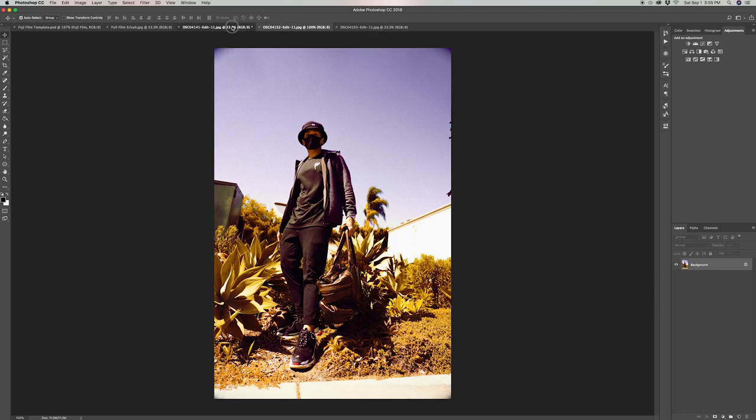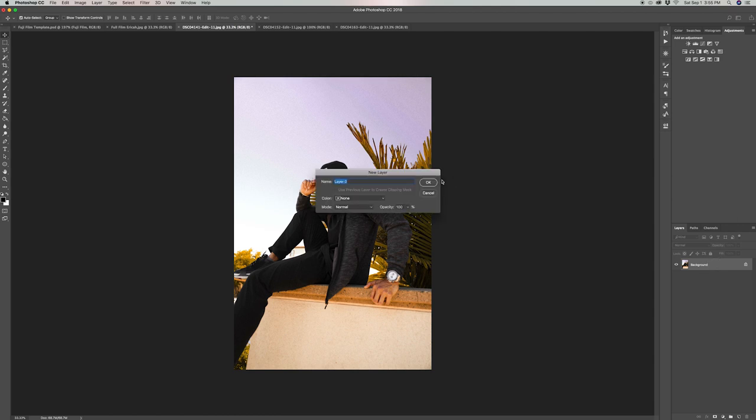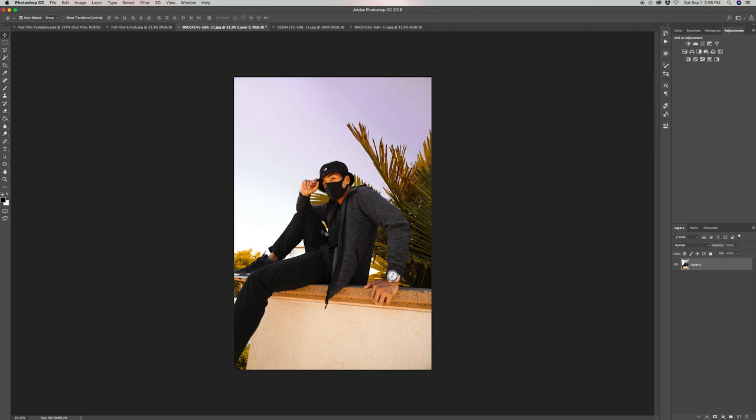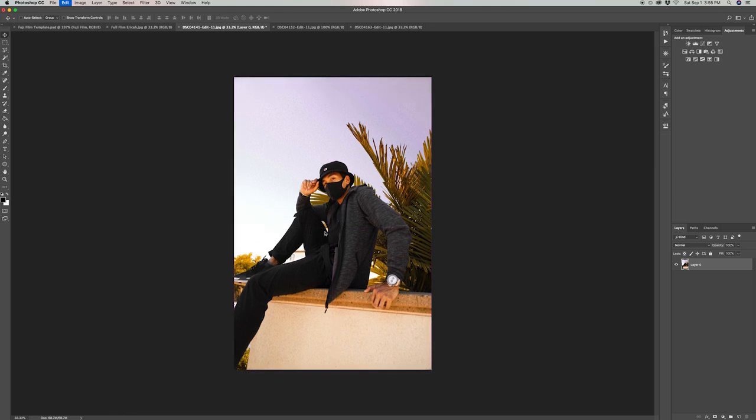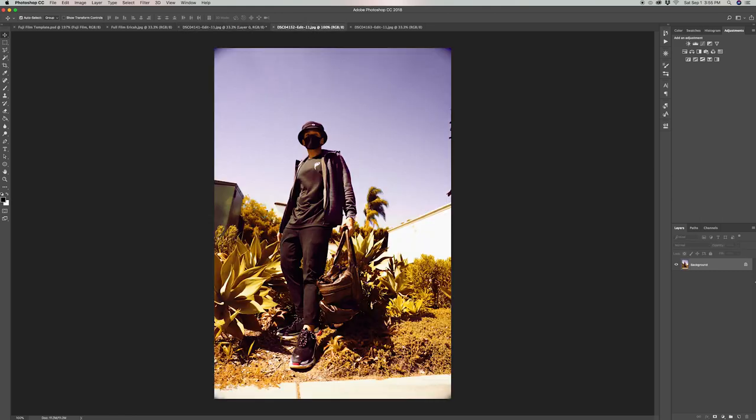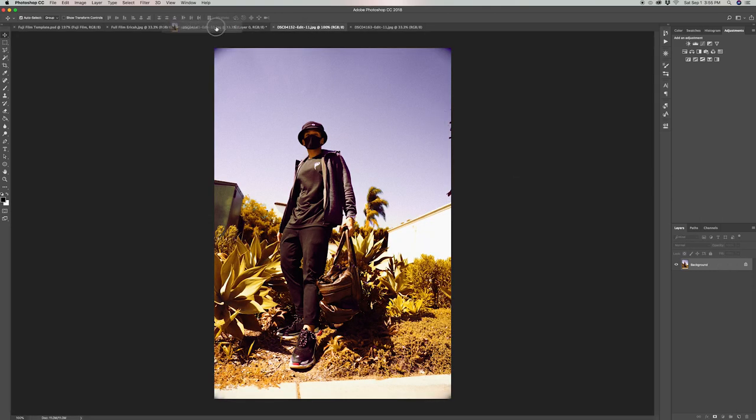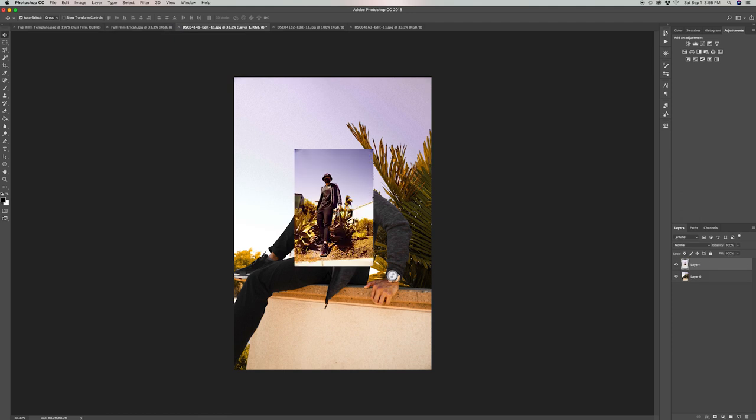Since I'll be using this one as my main one, the first thing I'm going to do is double-click the background layer so it gets unlocked and I'm able to move it in case I need to adjust it later. Next, drag the other two photos onto this working tab so we have all of them to work with.